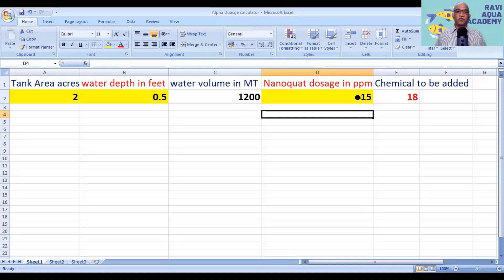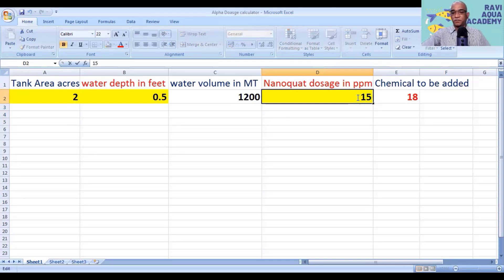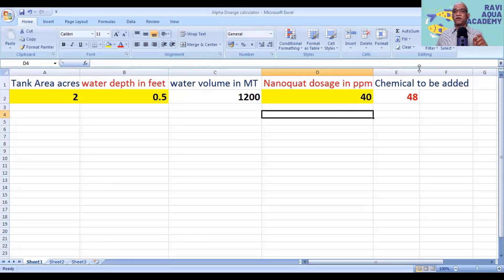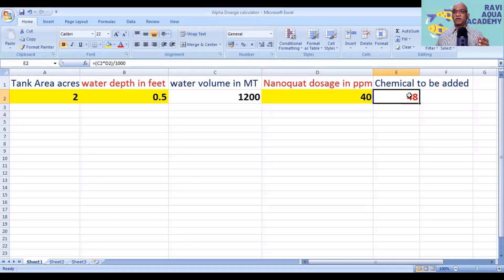If you want to apply 65% bleaching powder, enter 40 ppm and it calculates 48 kg. In most cases we apply a little extra because there is organic load in the pond water and pond bottom, creating a chlorine demand and a potassium permanganate demand. So we add one extra bag — 48 kg is almost 2 bags and we add 1 more bag extra — so that it completely inactivates most EHP spores in the pond or soil.